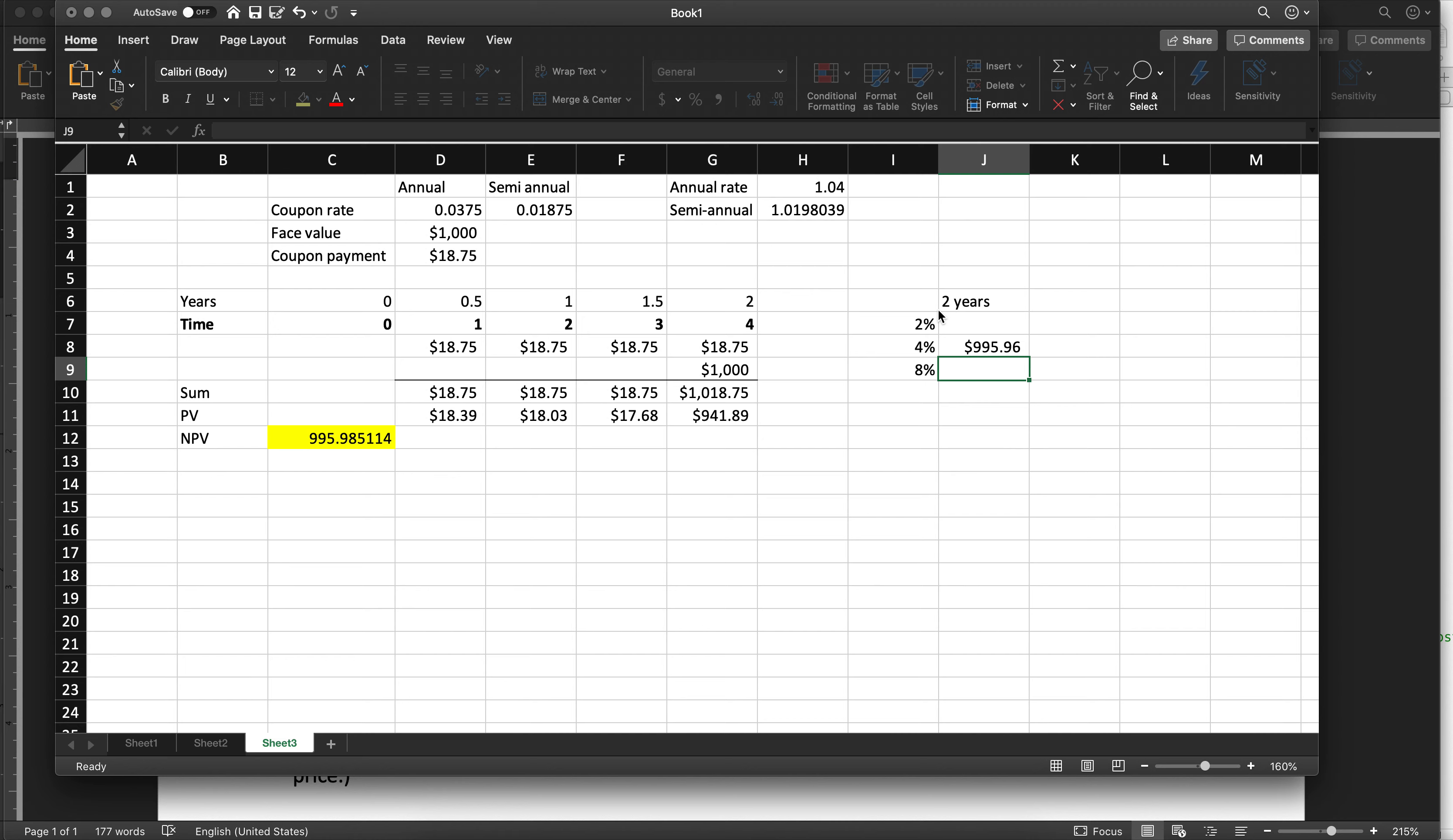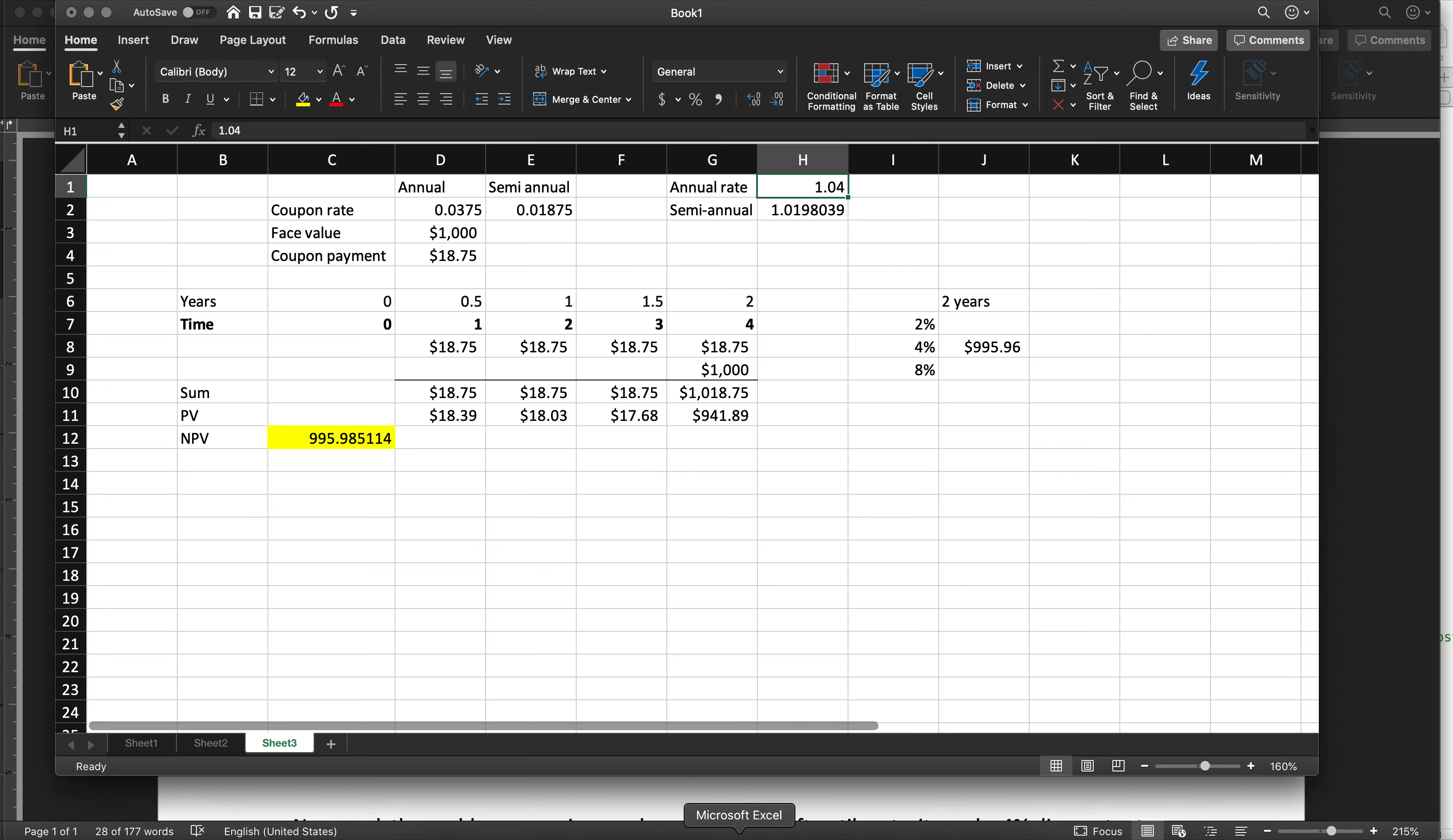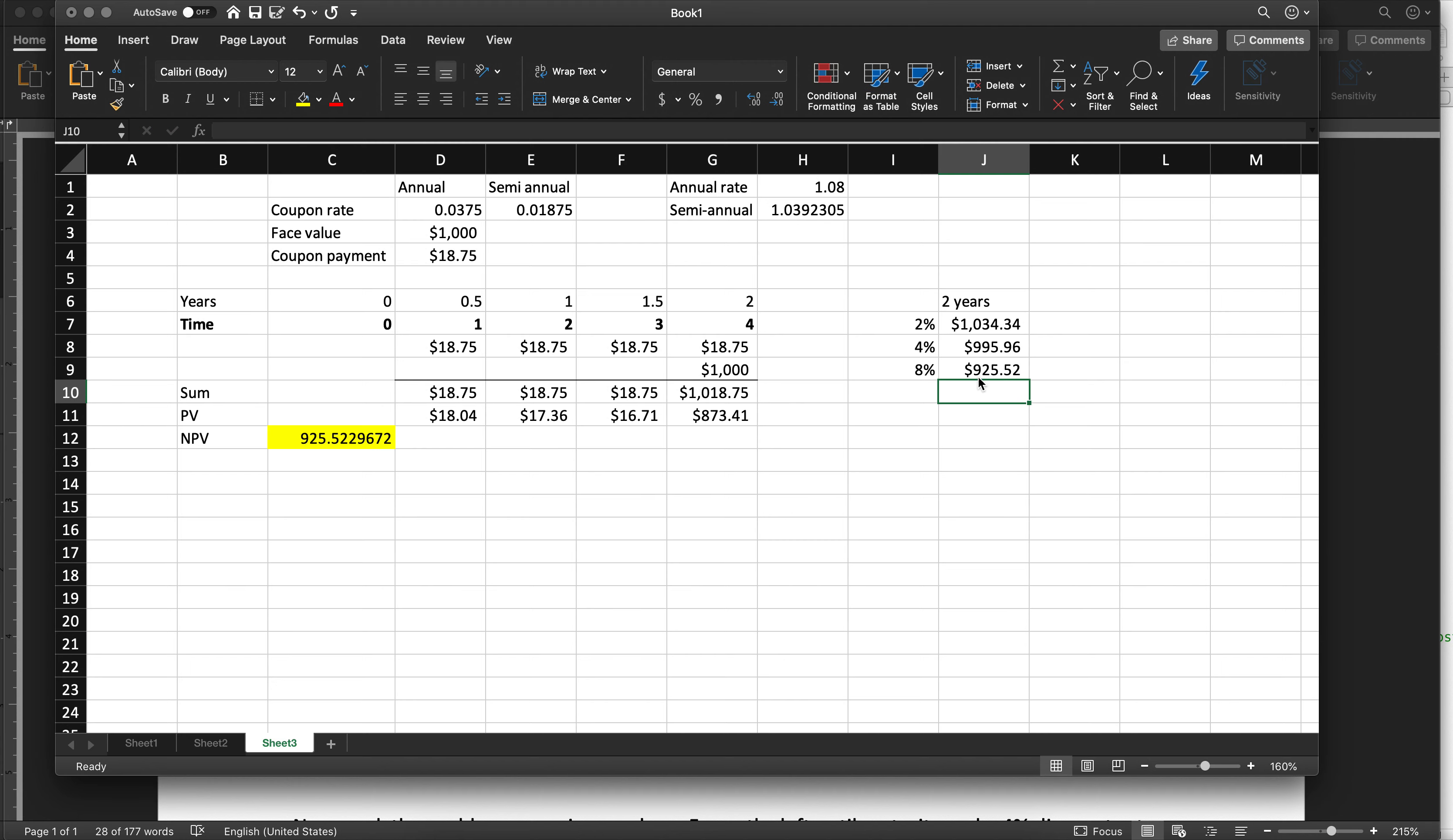With two years to maturity at 4%, the price here is $995.96. Let's do the price if you change it to 2% and to 8%. At 1.02, the price becomes $1034.34. We change it to 1.08. The price becomes $925.52.